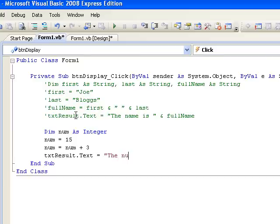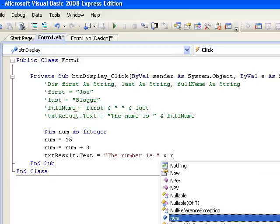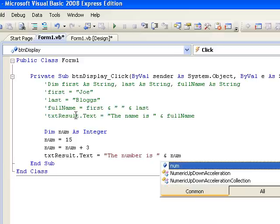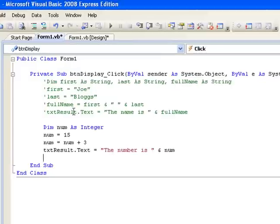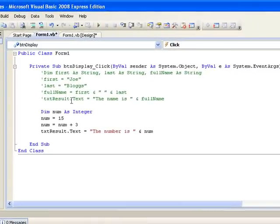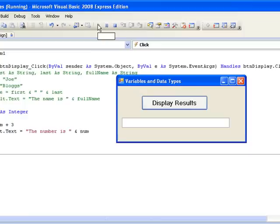Now let's run that and check that it worked. When our form appears, we click the button to execute the code, so let's click it and see. We can see that our message comes up, the number is, and the contents of the variable num is now 18.